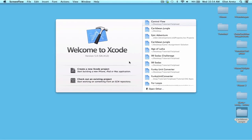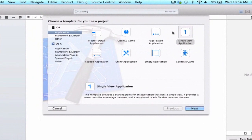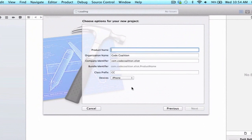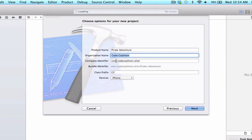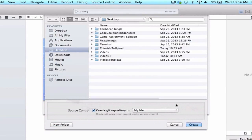Let's begin solving the problem of how to create our pirate game. Go ahead and create a new Xcode project — iOS application, single view application, press next. Put 'Pirate Adventure' as the product name, leave the organization name, company identifier, and class prefix the same. I'll be developing this for iPhone, so leave iPhone selected and press next. We're going to push this to Git, so make sure you have 'Create Git Repository' selected, then press create.